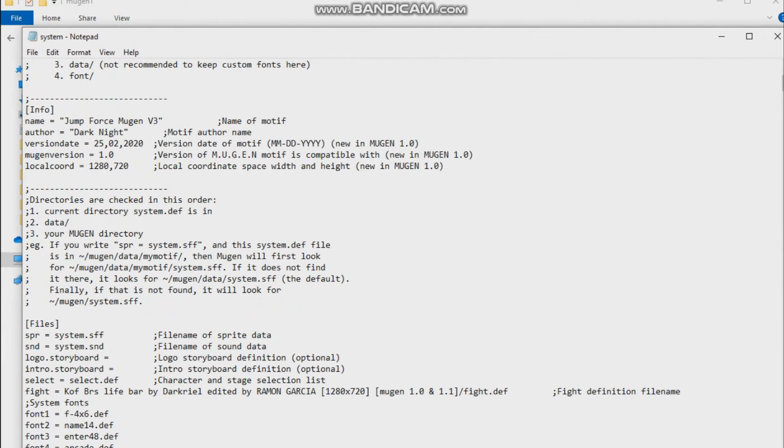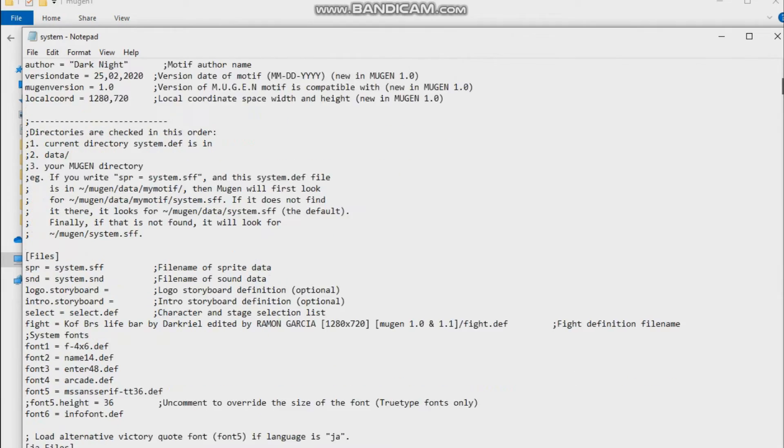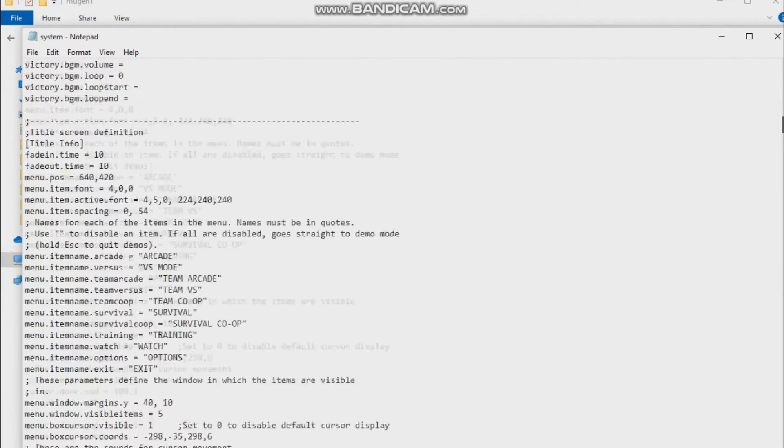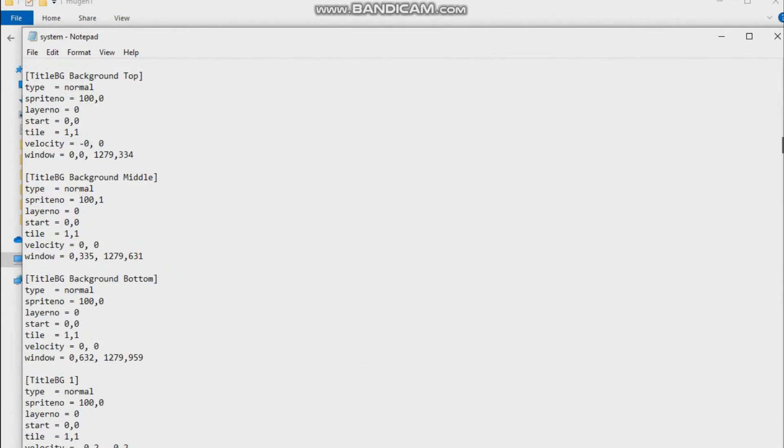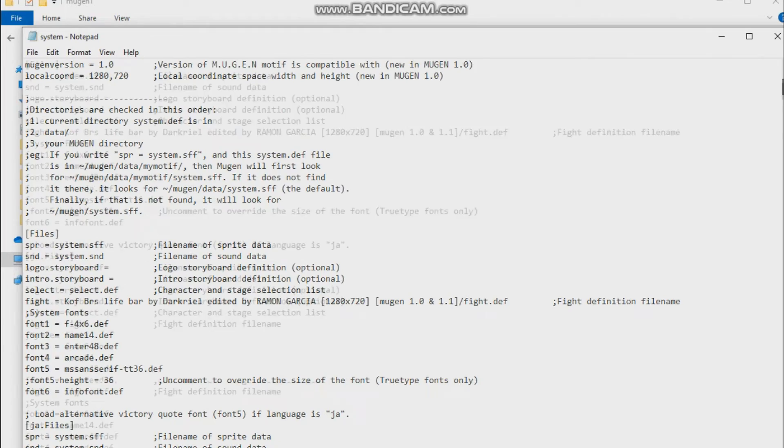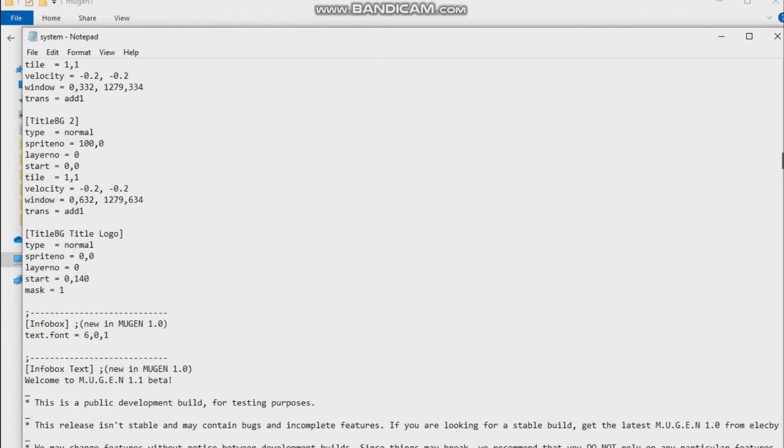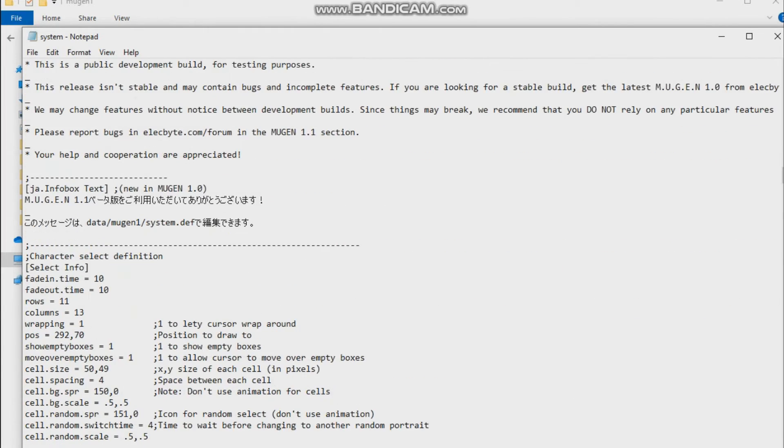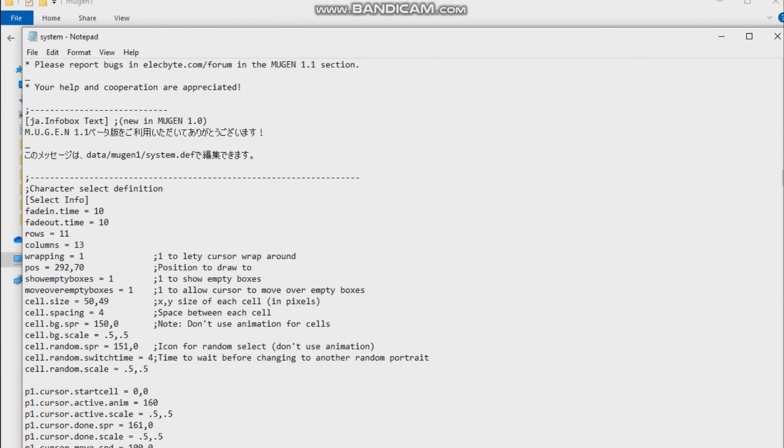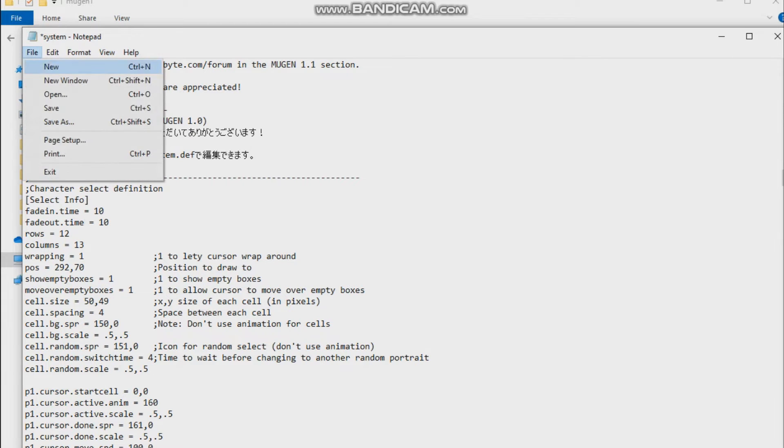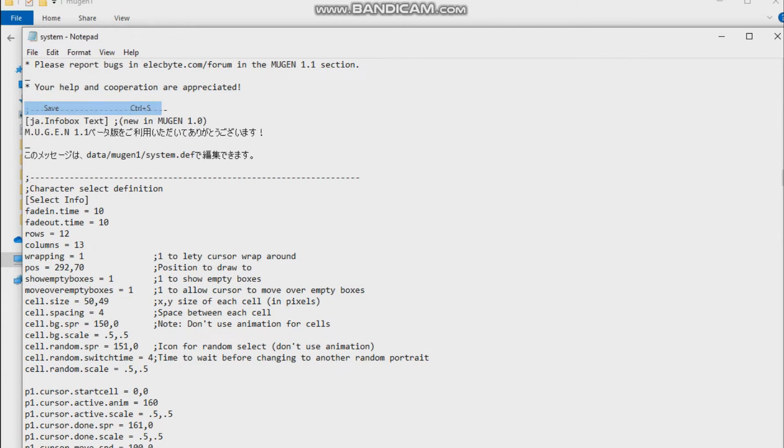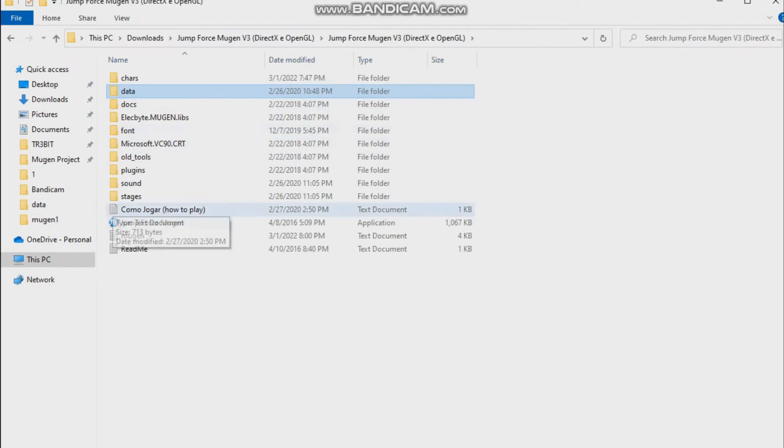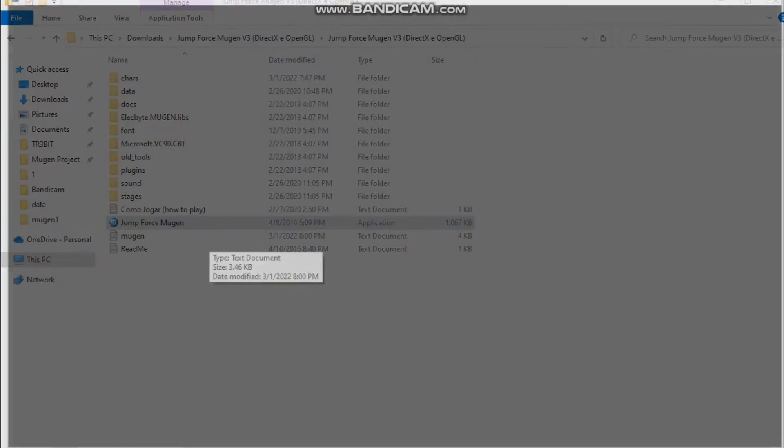System, and scroll down. As you can see here, character select definition, 11 rows. Make it 12 rows. And columns, you can change that as well, but I'll make just the rows. Save it, go back to your game, open it.